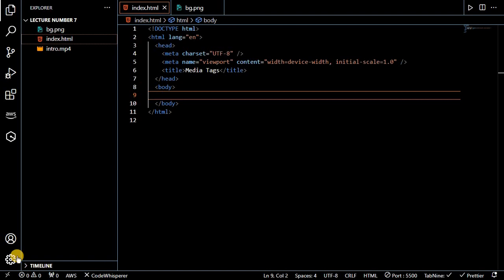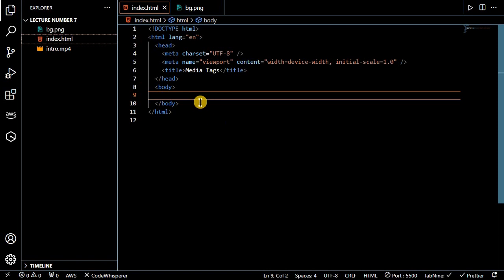Hello guys, welcome to our channel. In this video we will discuss media tags in HTML. In previous videos we discussed all the concepts of HTML and HTML tags, so you can definitely watch the previous videos. This is the last video of the HTML series. In this video we will discuss some basic tags like image tag, anchor tag, audio tag, and video tag.